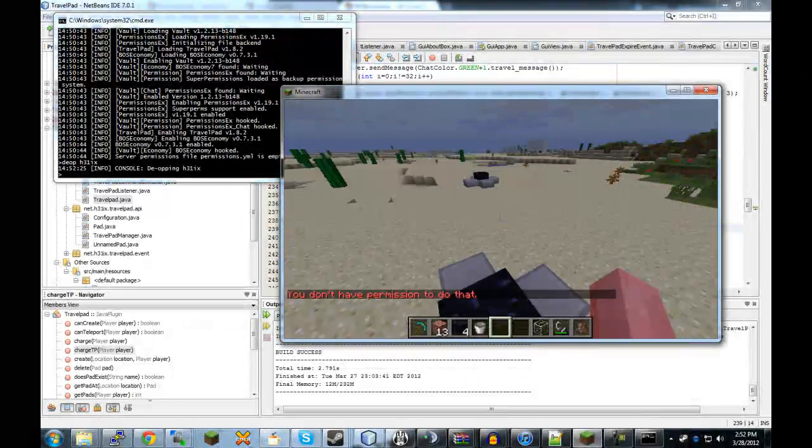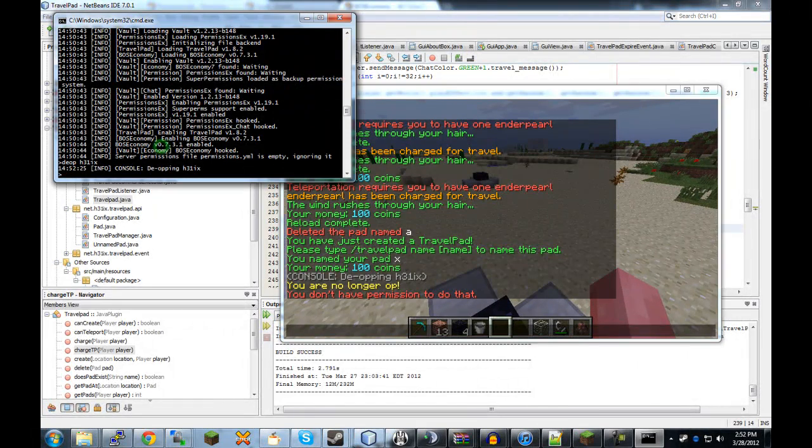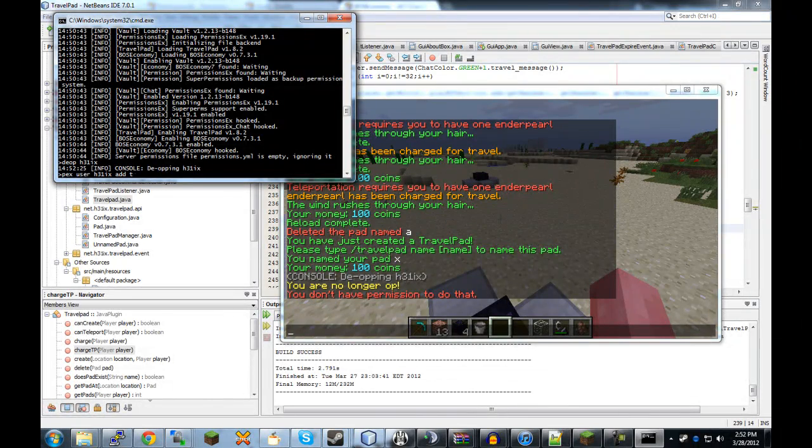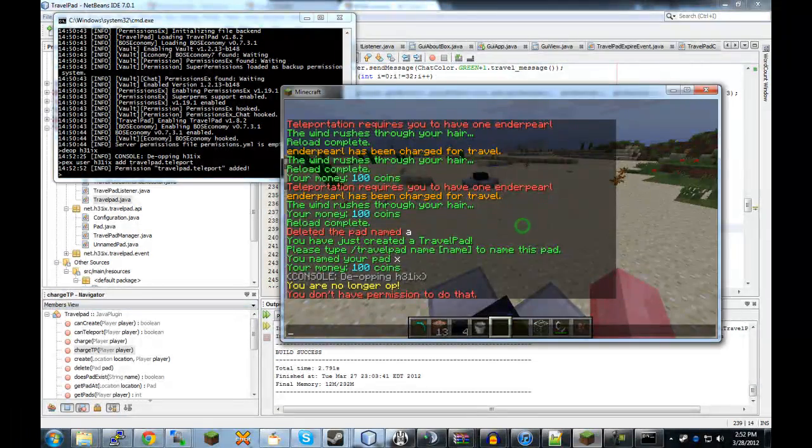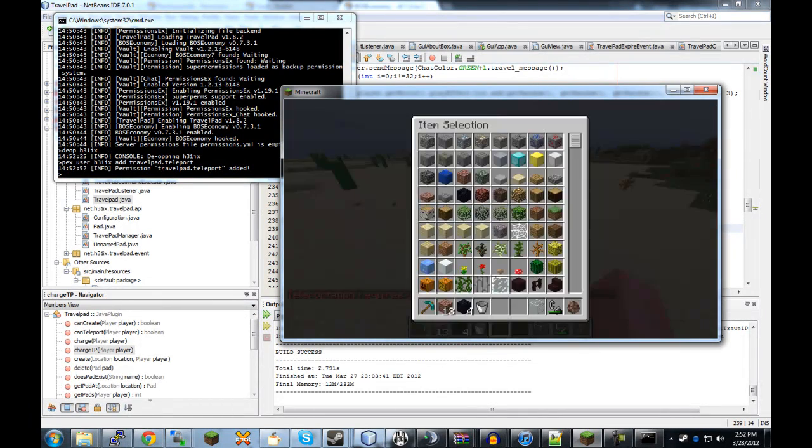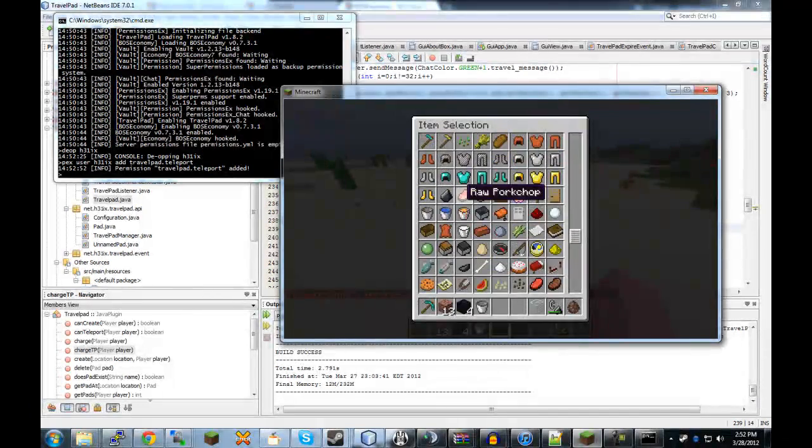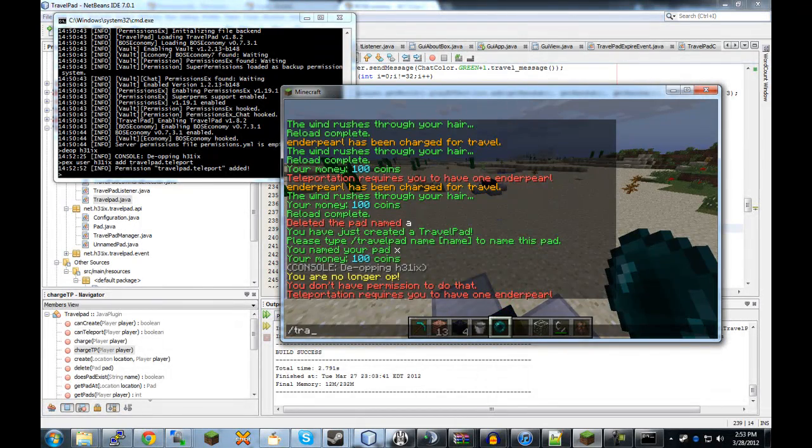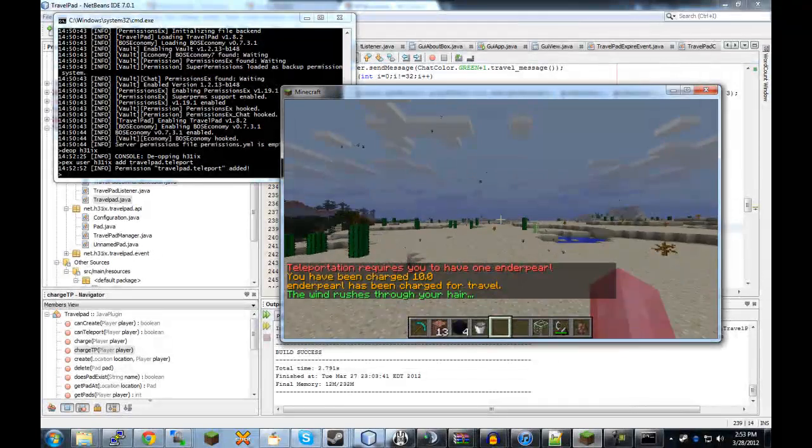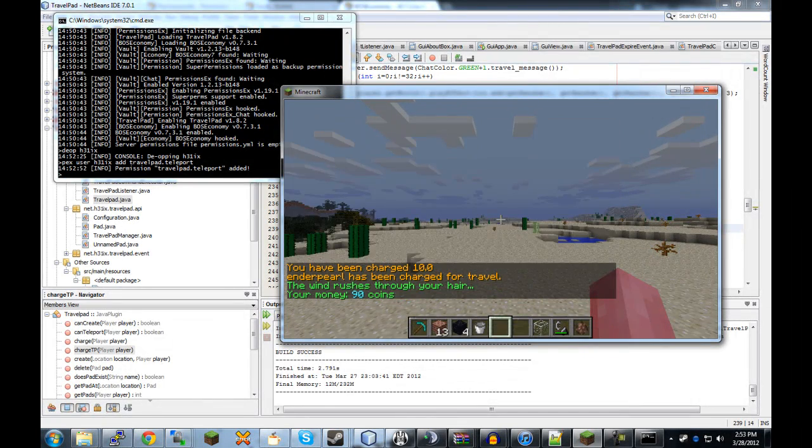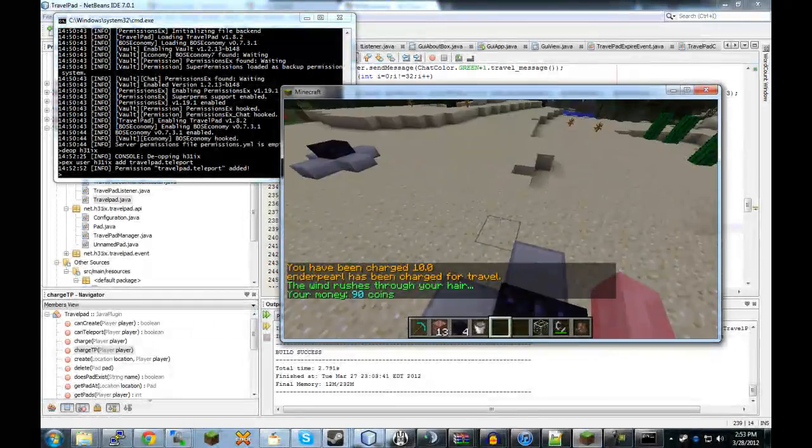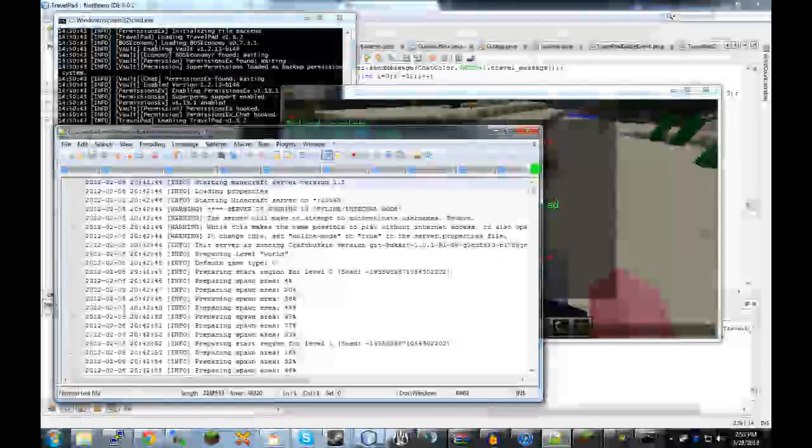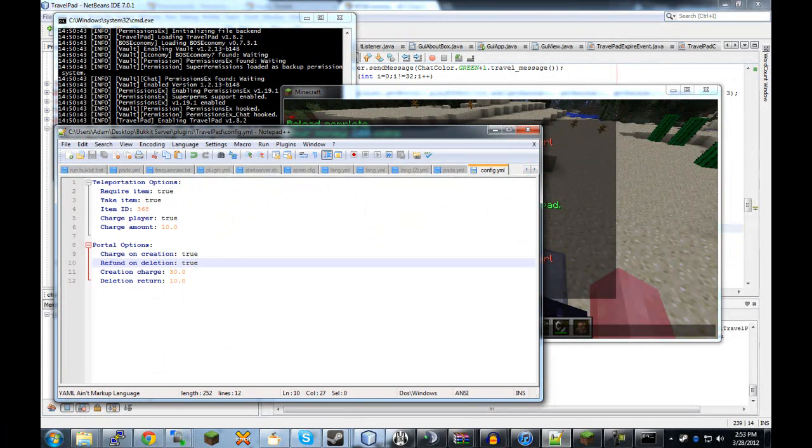So, now that that's disabled, I should be able to travel pad TP A. And I changed the name. Pex user helix add travel pad dot teleport. Now, I'm missing all these permissions that I had before. Travel pad TP A. And I need an ender pearl, of course. Travel pad TP A. Travel pad X. And you've been charged 10. So now I have 90.